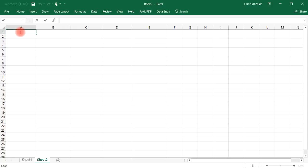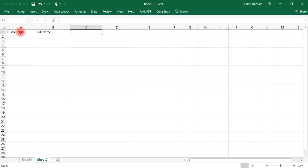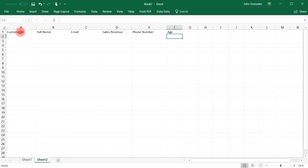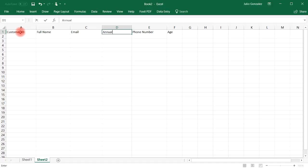So let's say the first cell is going to be customer ID. And then after that, the full name of the individual, email address, sales revenue, phone number, and age. Actually, instead of sales revenue let's change that to annual income.